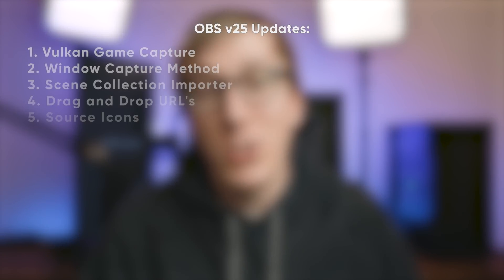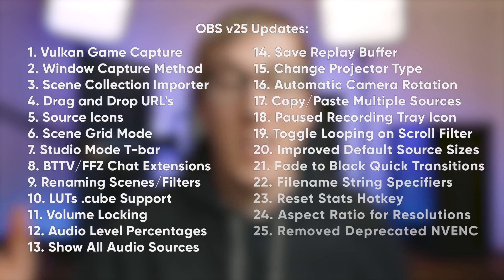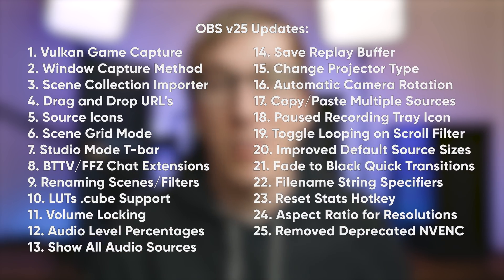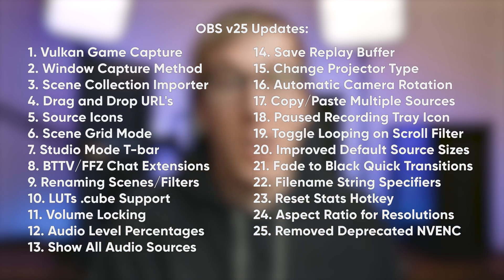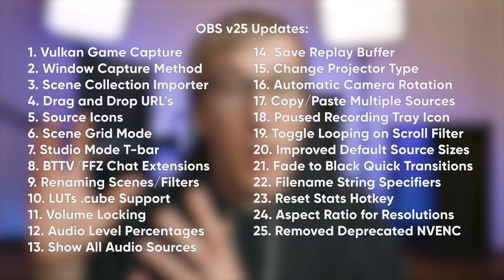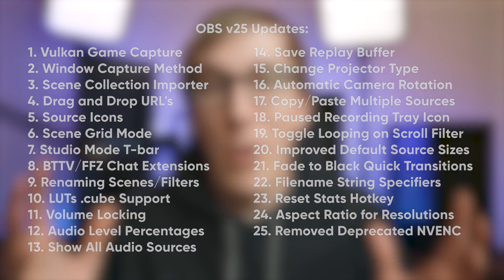In this video, we'll be rattling through the 25 most important new features in OBS version 25. Some of these are big new changes and some of them are little improvements, but I wanted to get through absolutely everything so that you have the best chance of making the most of OBS version 25 for your live streams.